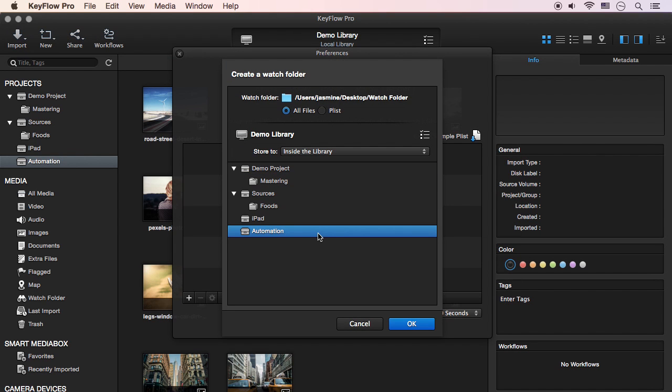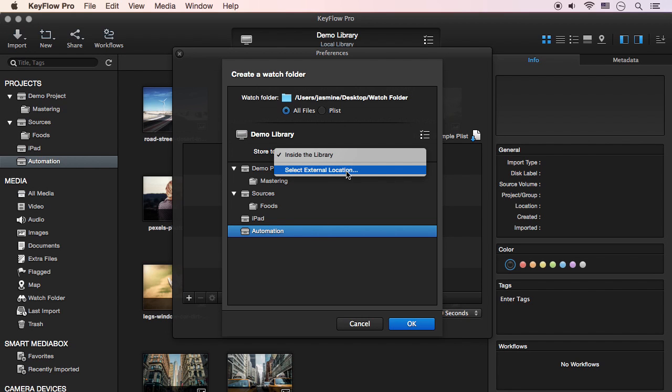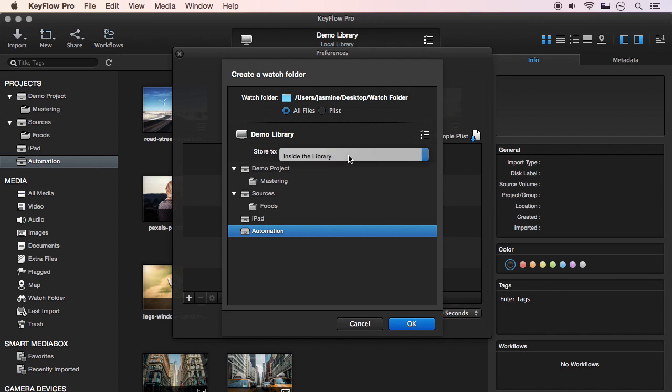Select a project that you want to import into using the Watch folder, and if required, you can select the Store To option and choose the location that stores the actual media. The PList option can be used for importing media including metadata from third-party software.